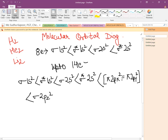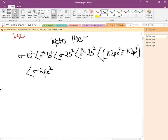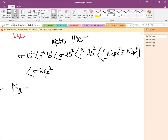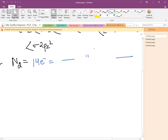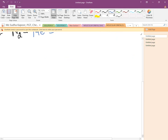So let us start with the filling of electrons in N2, that is nitrogen. We will follow all the rules — Hund's rule, Pauli's exclusion principle — all the rules have to be considered. In the case of nitrogen, which has 14 electrons, the filling takes place following the same order. Now after writing the configuration, we have decided that we will draw the diagram.